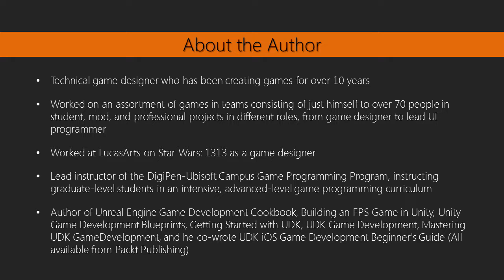I've been doing this for over 10 years now, working on game projects from mod projects, student projects, indie titles, as well as AAA companies, such as LucasArts.